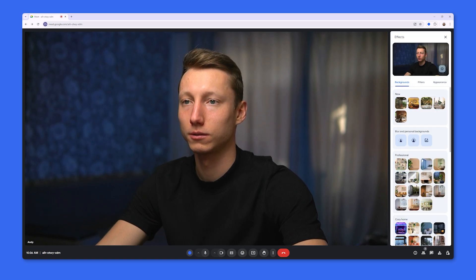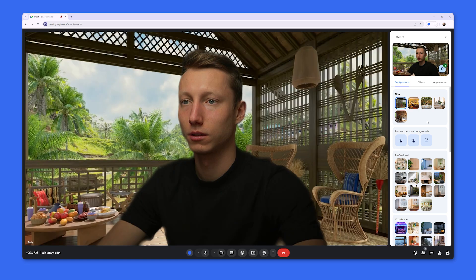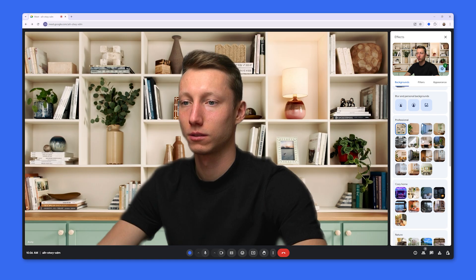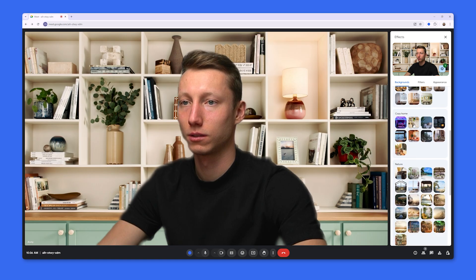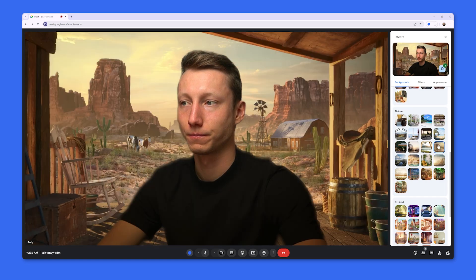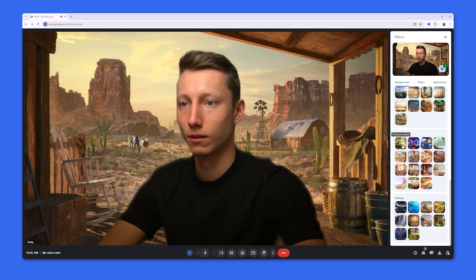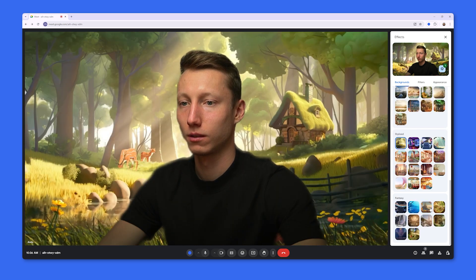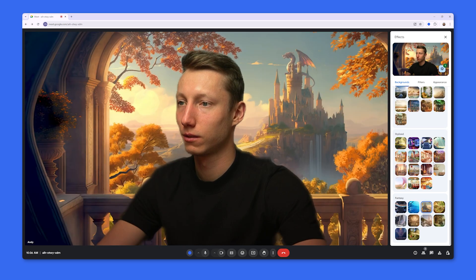The first one is Backgrounds. The Backgrounds tab has various categories such as new backgrounds, professional backgrounds, home backgrounds, nature-related backgrounds, some stylized backgrounds, and also fantasy backgrounds.